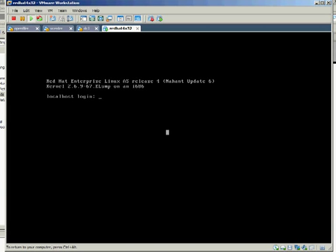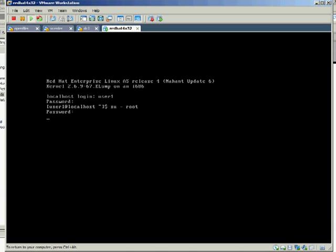Since I created user1, I can log in as user1 and then su as root. Of course, I have to put the root password. I can also do the sudo mode by allowing user1 to use the sudo root access.